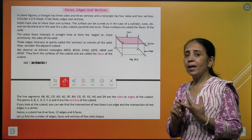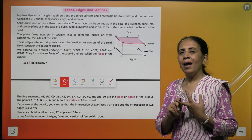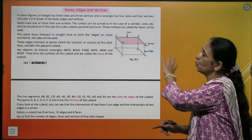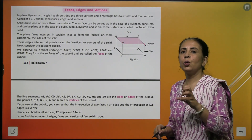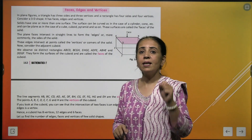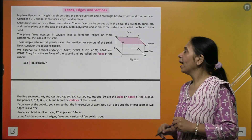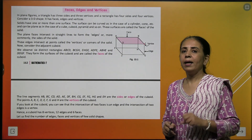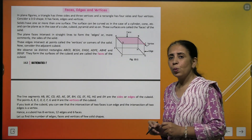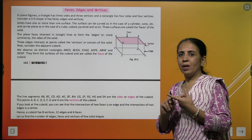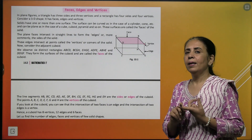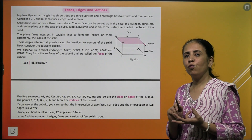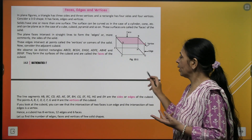So we have understood the concepts: face, vertex, vertices, and edges. Now talking about a cuboid — it has 6 faces, 8 vertices, and 12 edges.